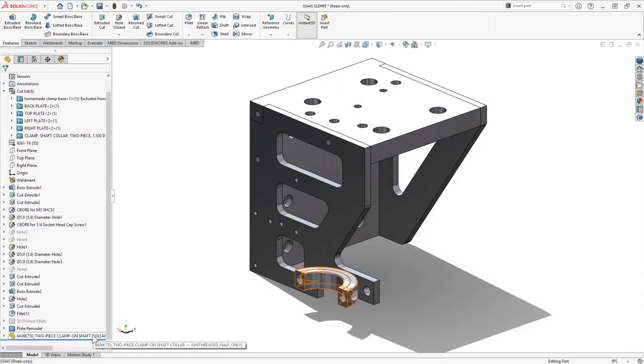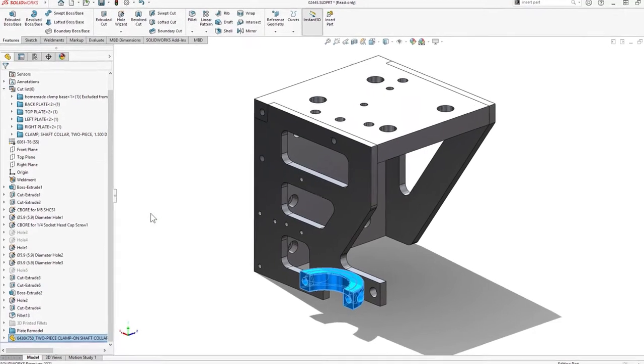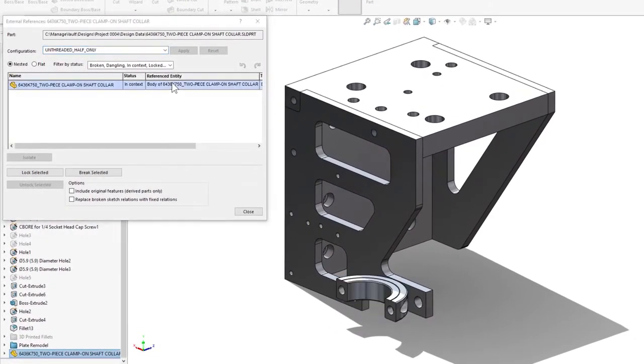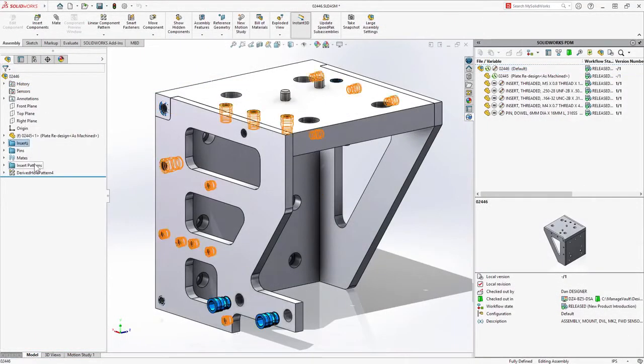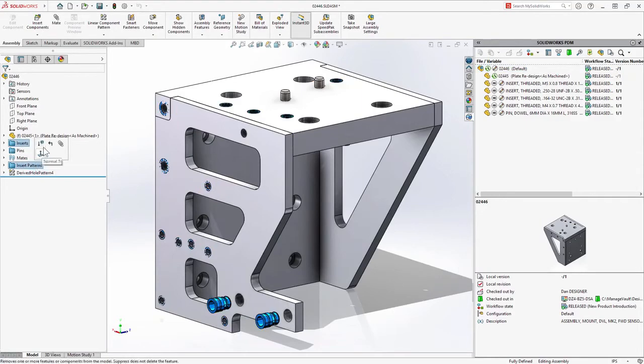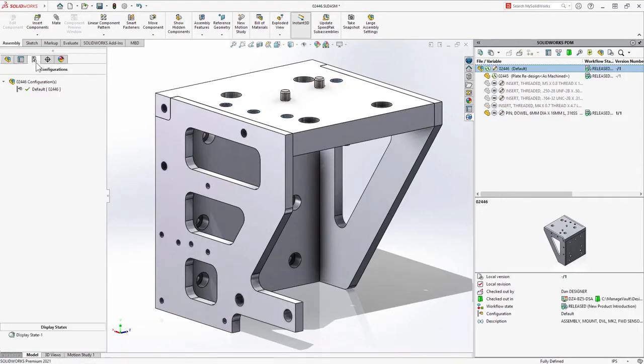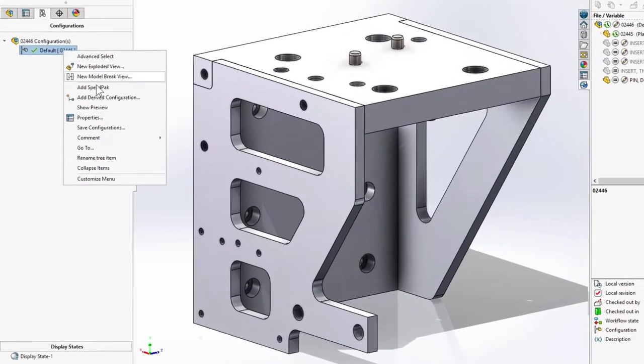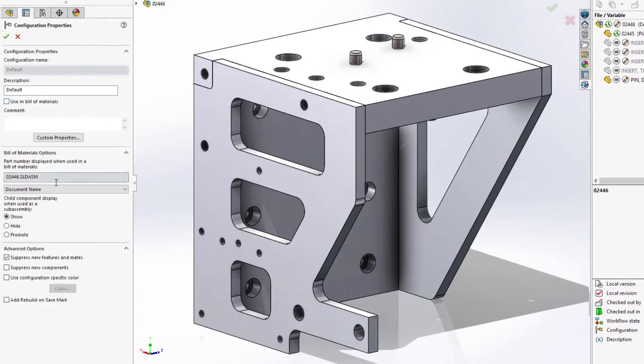It's not just weldments that are better supported in 2021. Derived part references, like those created from Insert Part, Mirror, and 3D Interconnect, are included as well. Also, SOLIDWORKS BOM display settings are fully recognized. For example, I'm going to promote this configuration so the children will be presented at the next level up.